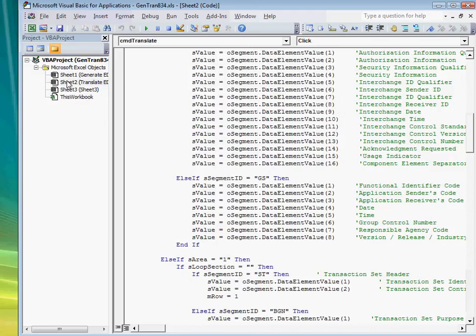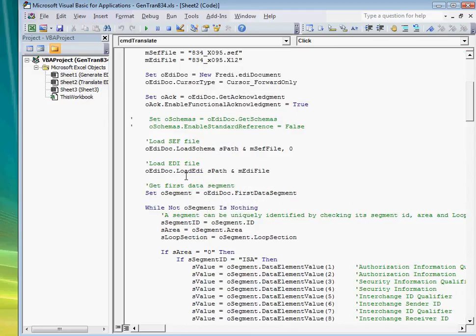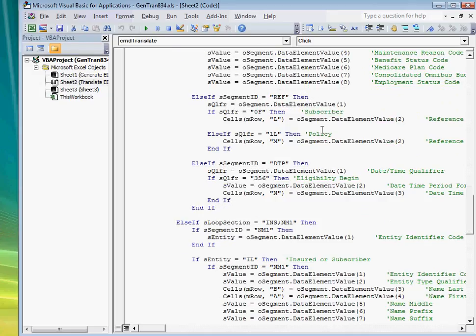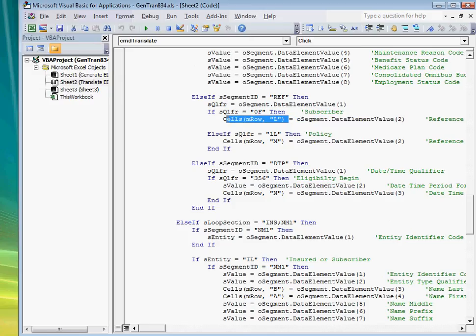Translating is just as easy. You would basically do the opposite. Load the EDI file into FREDI, which parses it, and then write the code to extract the data from the component, and then assign it to a variable. It is that simple.